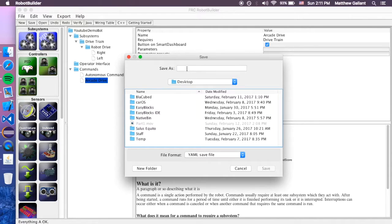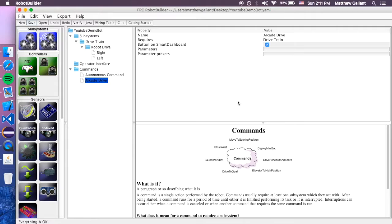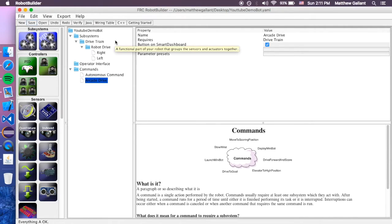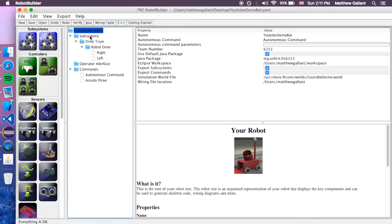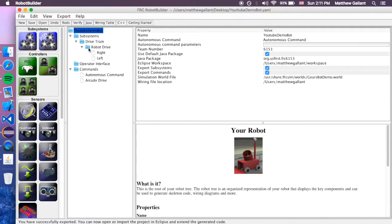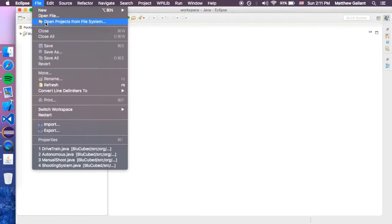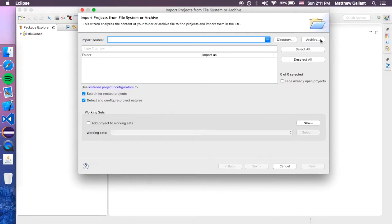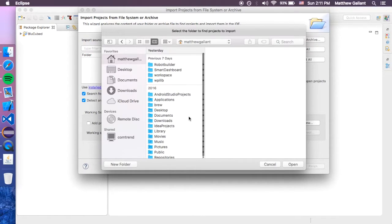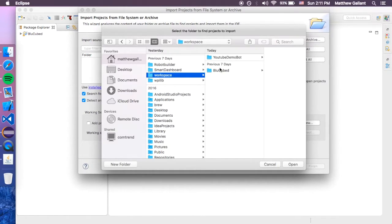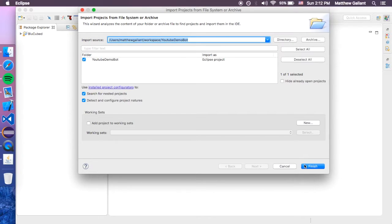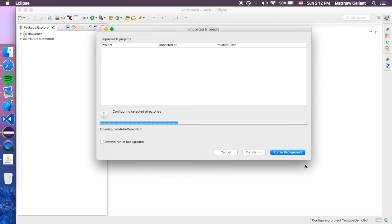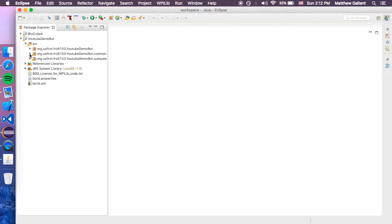I'll save it to my desktop as YouTube Demo Bot. It's going to save as a YAML file. And now what we can do is we can go ahead and export that as Java. And now we go into Eclipse, and we'll go File, Open Project from File System, Directory. We'll go to our workspace, and then we'll choose the project. We'll click Open, and then click Finish. We want that import, and then we're able to open it right in here.